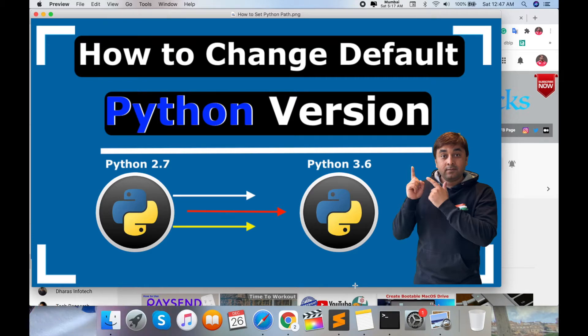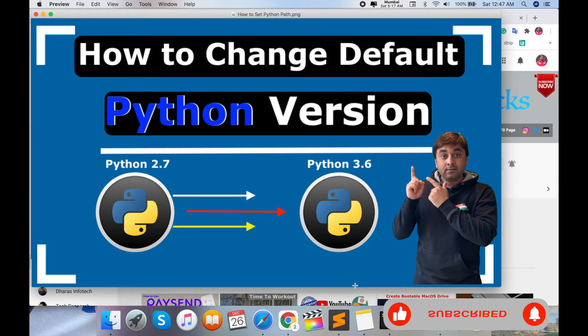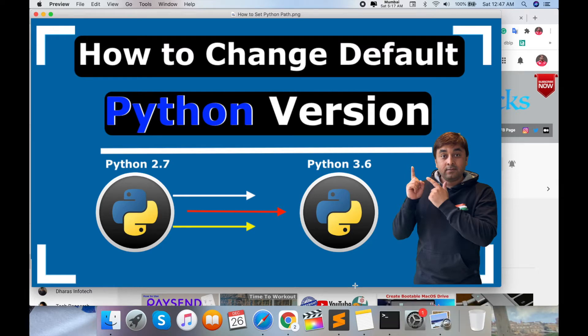It defaults to Python 2.7. After finishing the operating system installation, you install Python 3.6 or an updated version, but your command prompt does not set the 3.7 or updated version path. So how do you set the Python version in your operating system?